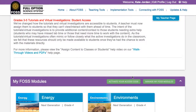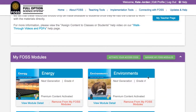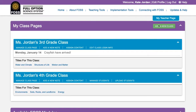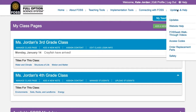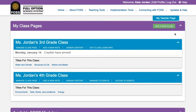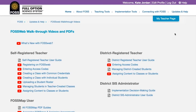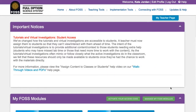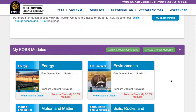This tutorial assumes you have an account on FossWeb, have activated modules, and have created at least one class. If you need help getting set up, please see the related videos on the FossWeb videos walkthrough page.